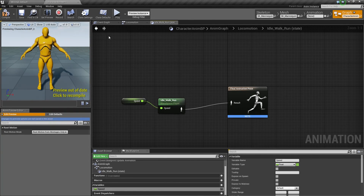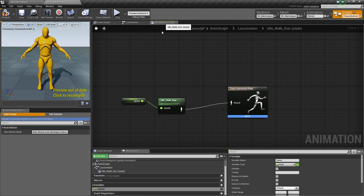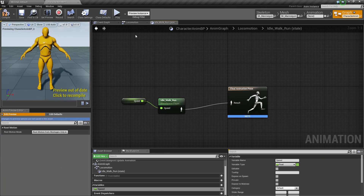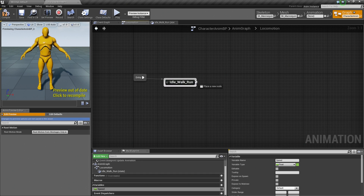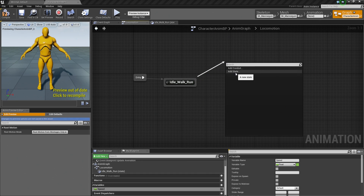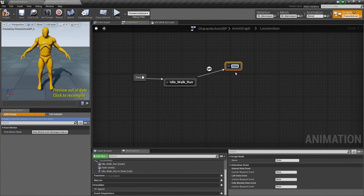Eventually, what we will want to do is hop over to the Event Graph, where the updating occurs. That is where we will update the Speed variable to give us the pose we need — idle, walking, or running. For now, let's hop to the Locomotion tab and create our next state. Let's drag off of Idle Walk Run, release, and add a State. This is going to be our Jump Start.